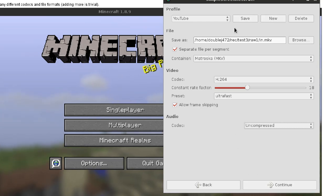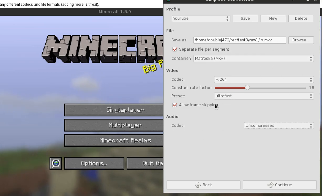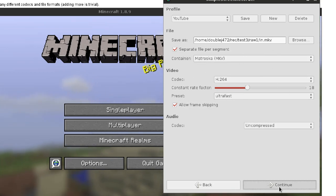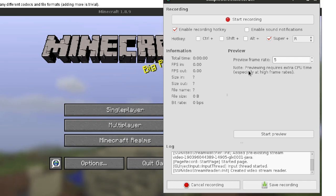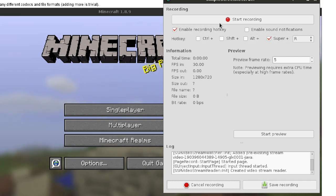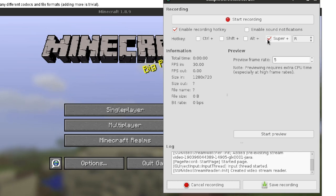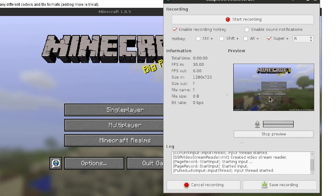You can save profiles if you want to use different settings and you don't want to reconfigure all this. And now we're here — you can have a recording hotkey, a sound notification, start preview, and you can see exactly how it is.